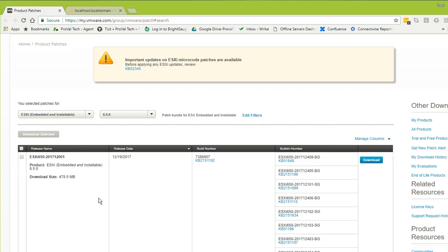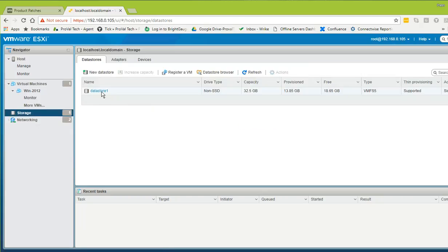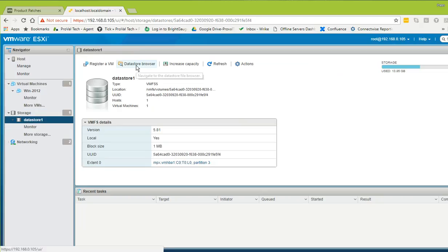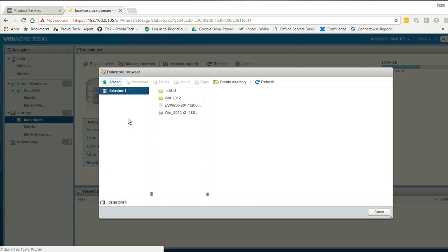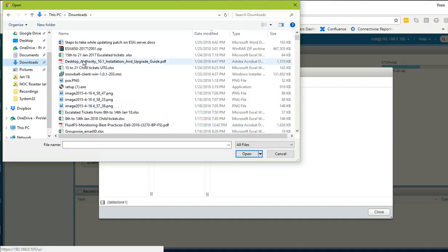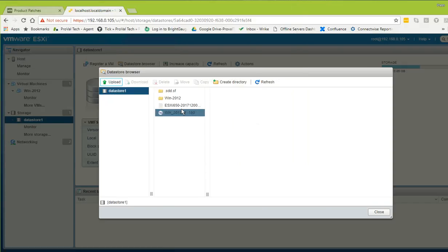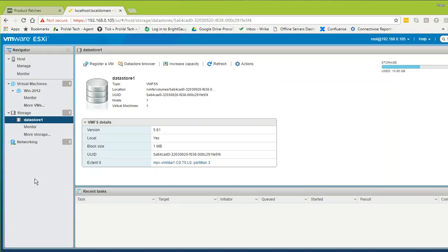Once you have the patch downloaded — it will be a zip file — you need to upload it to the datastore. In the ESXi web client, click on Storage, select the datastore, then click on Datastore Browser. Click Upload, browse to your download folder, select the file, and click Open. It will be uploaded. In my case it is already uploaded so I don't need to do it again.